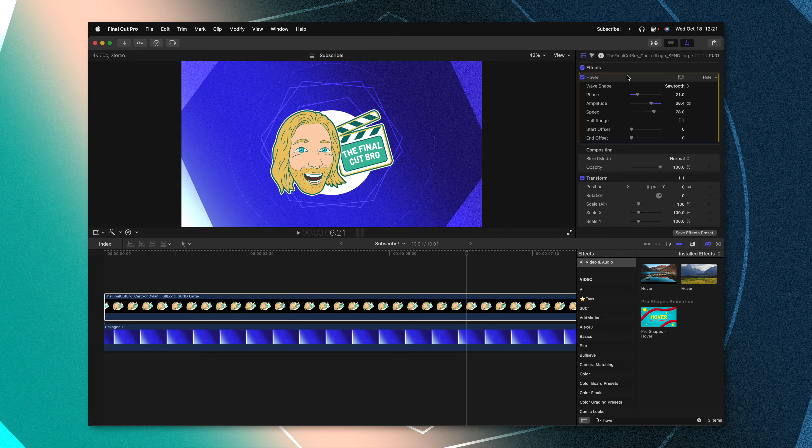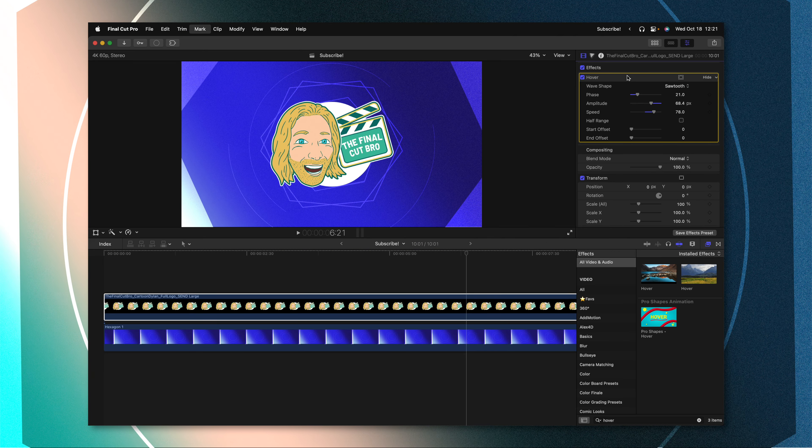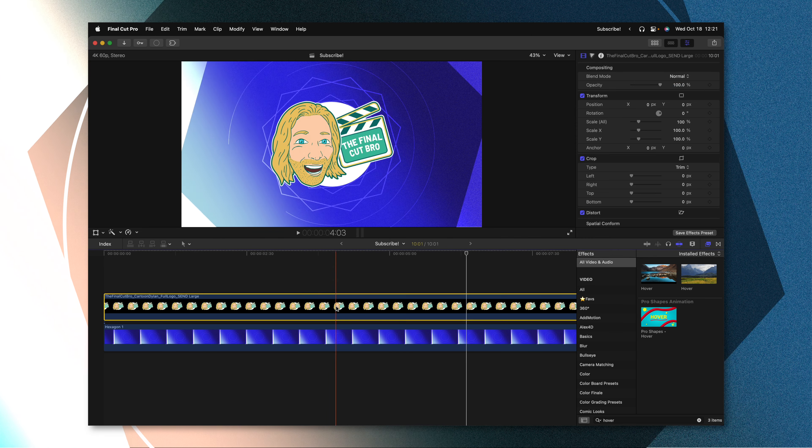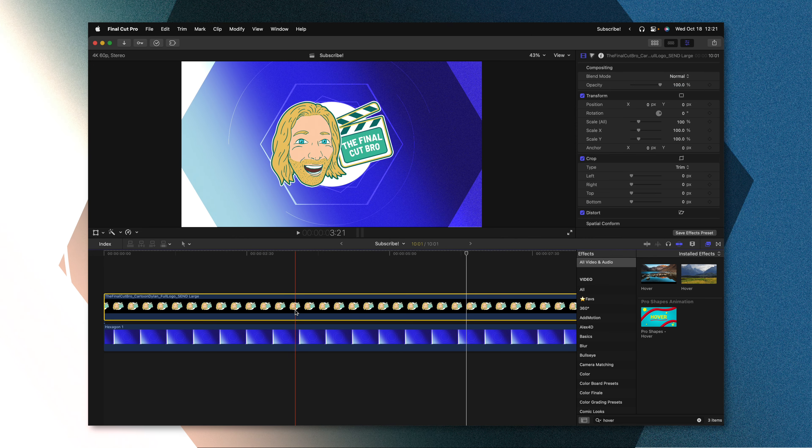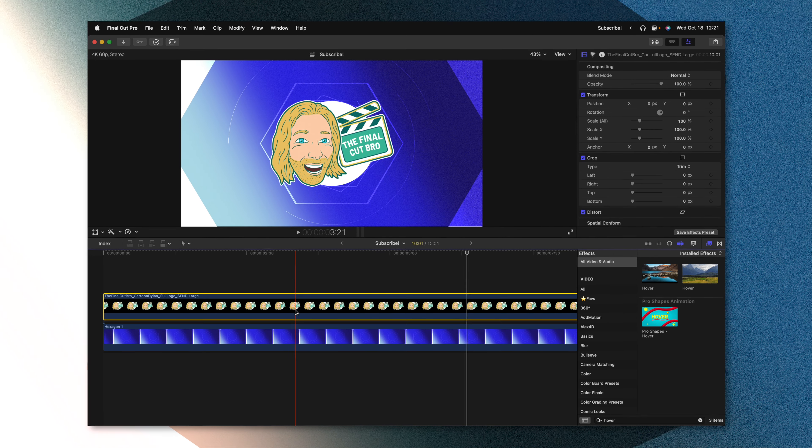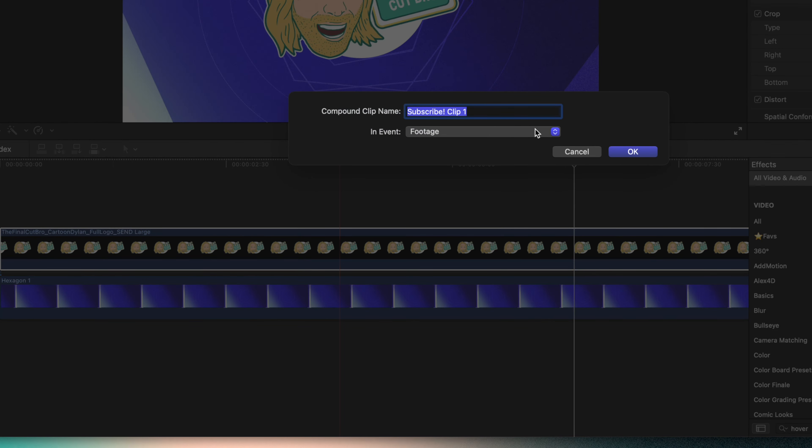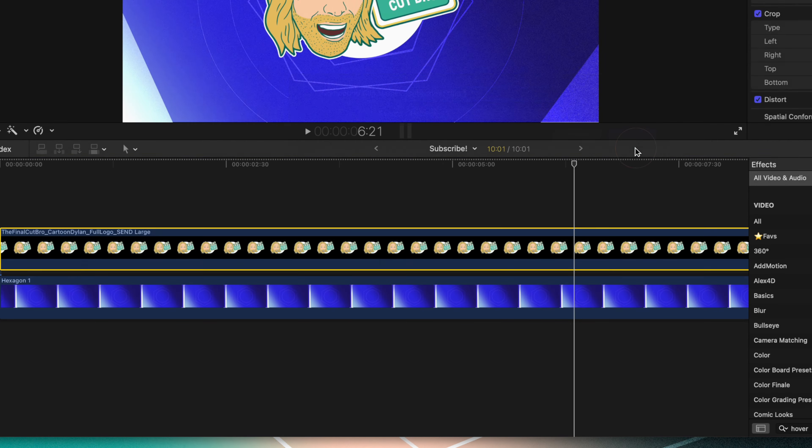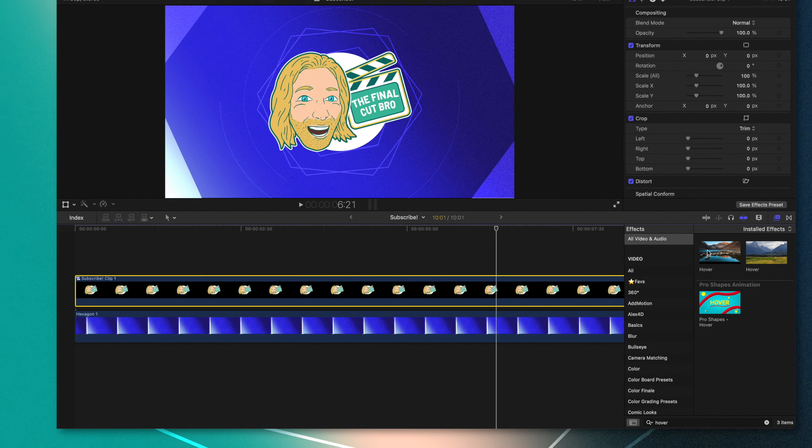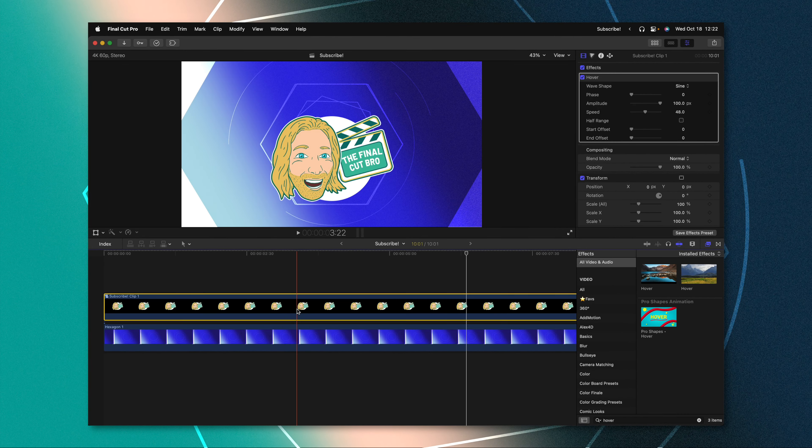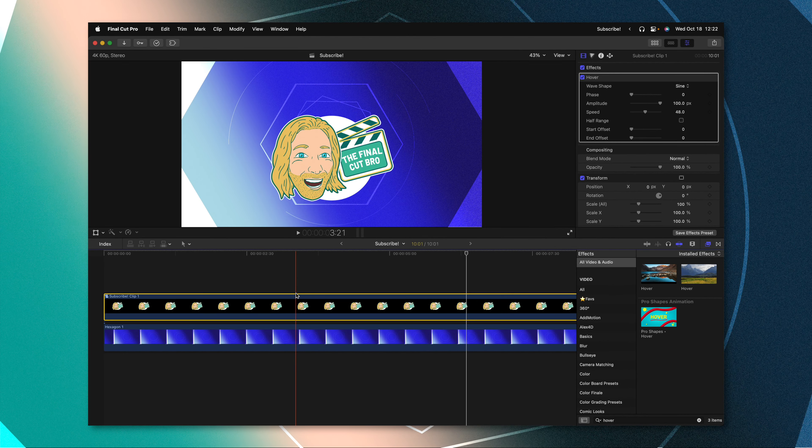That said, you might run into an issue where one of your edges is being cut off. If you run into that problem, go ahead and delete the hover animation. Select whatever you want to animate, right click on it, and apply it into a new compound clip. From there, we can apply the hover animation and you should be set.